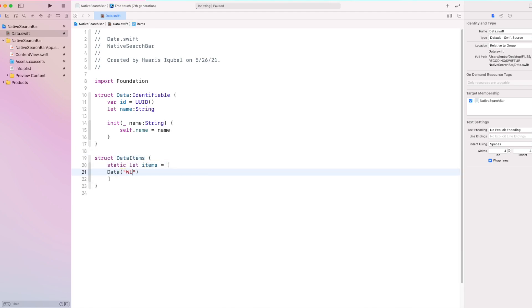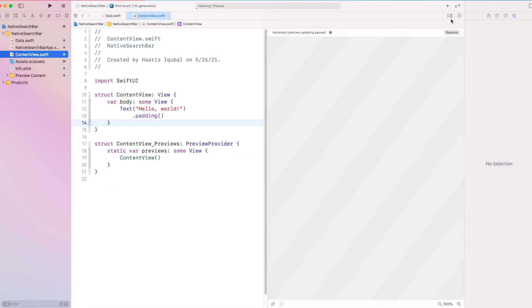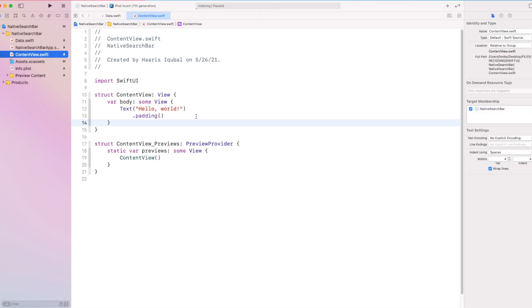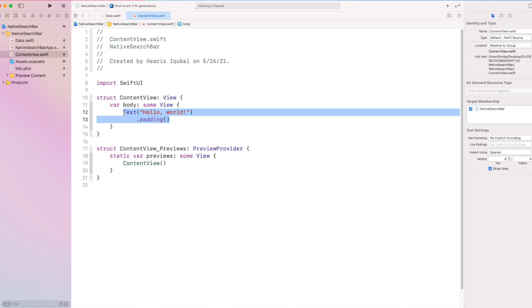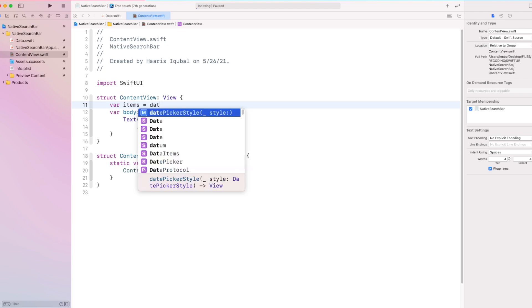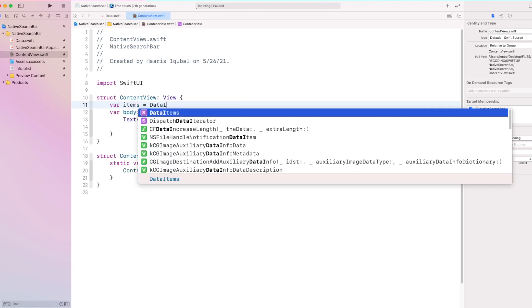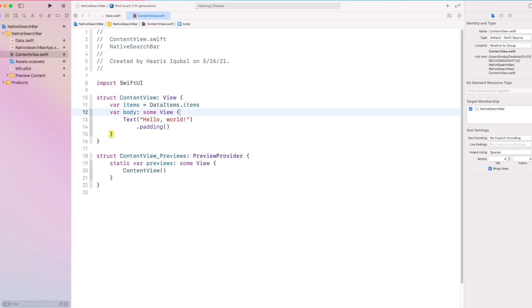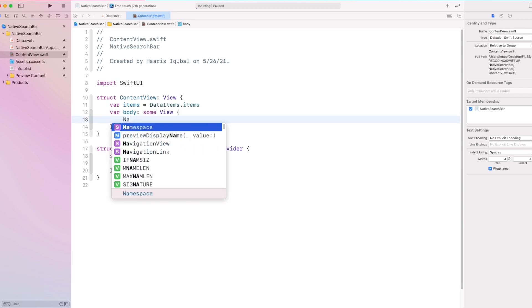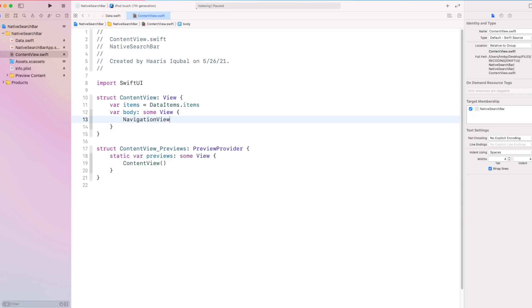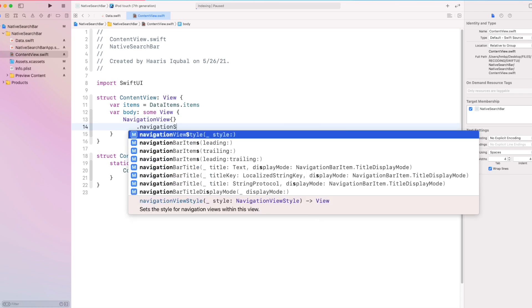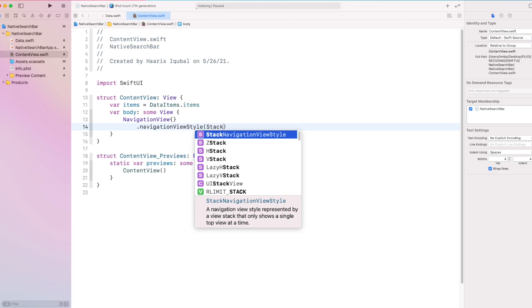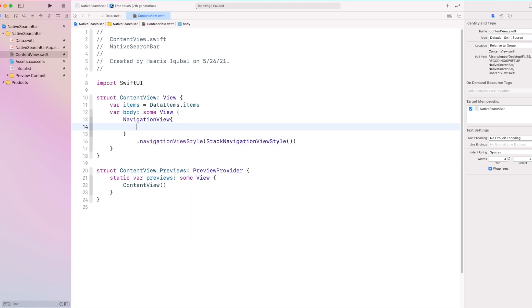Then create some example data. Then inside the content view, create a variable item which takes our data items array. Then inside body, we create a navigation view and set navigation style to stack view navigation.